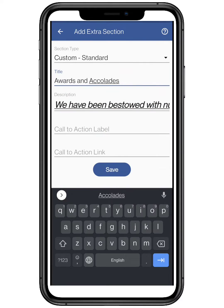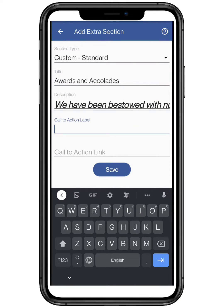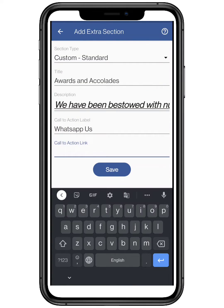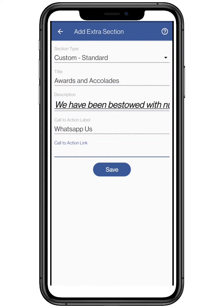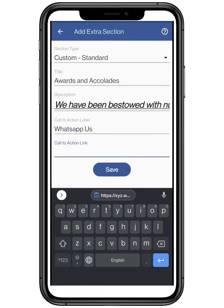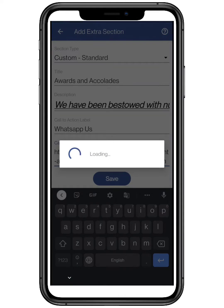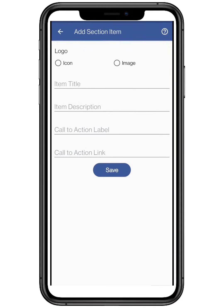Click on save to proceed further. Now add a call-to-action label like 'Order Now' or 'WhatsApp Us', etc., and add the link for the following. After filling in all the credentials, click on save.